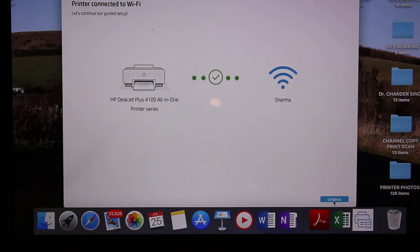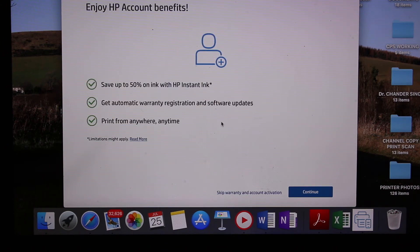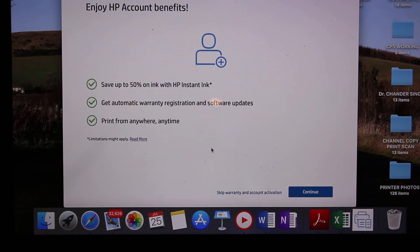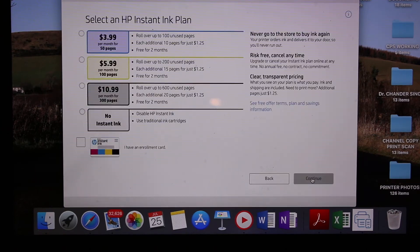The last thing we see is printer connected to the Wi-Fi. Click the continue button. If you want, you can register with an HP account, or you can skip the warranty and account activation. Click continue.